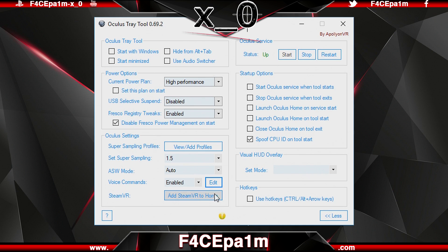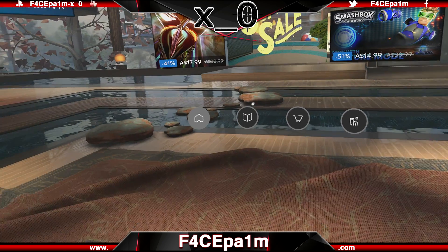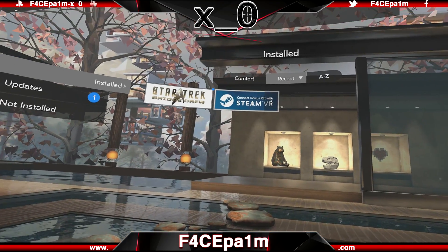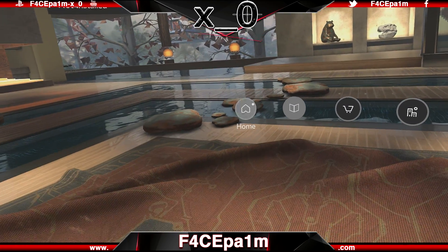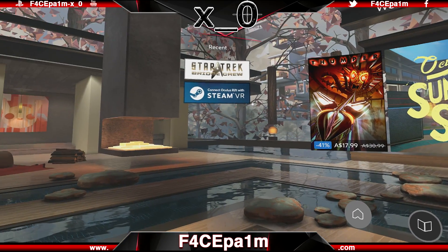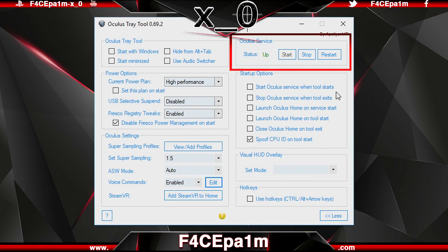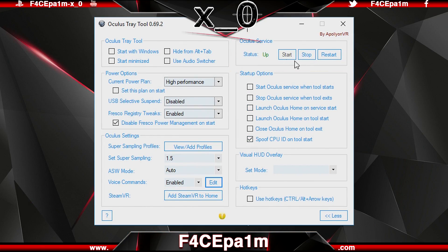Closing out of that, here you can add SteamVR to the Oculus Home menu in VR, so you don't have to take off your Rift, open SteamVR, and select the game manually before jumping back into VR. The Oculus Service section lets you start, stop and restart the Oculus VR service, and the status of the service is shown here. I've found this helpful when Oculus Home has taken a nose dive and I've needed to force stop or restart it.